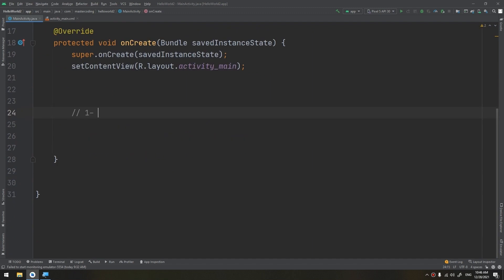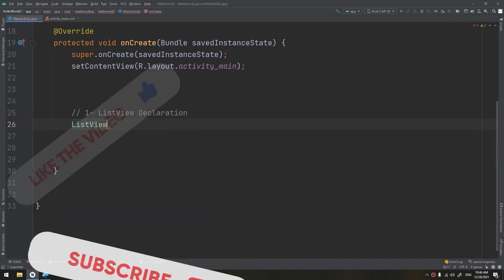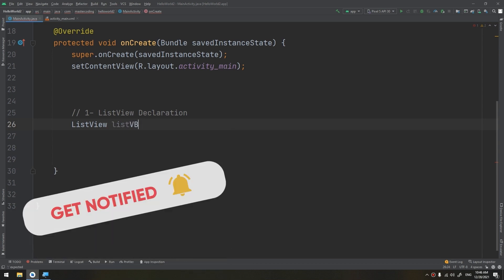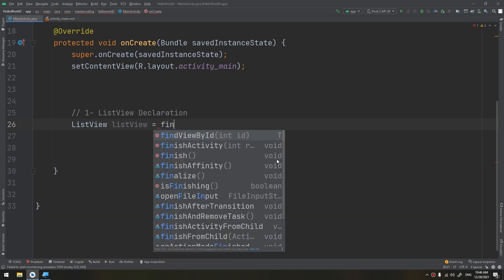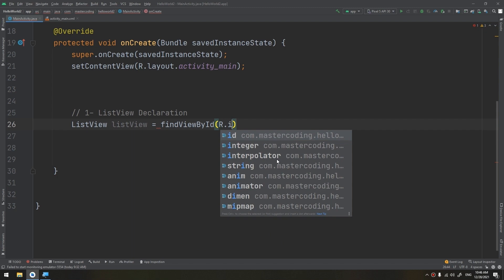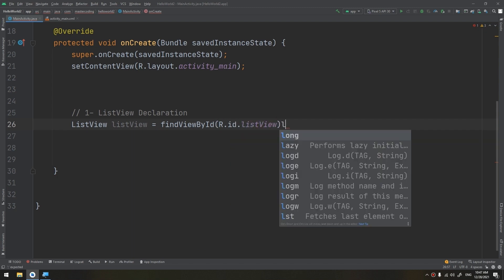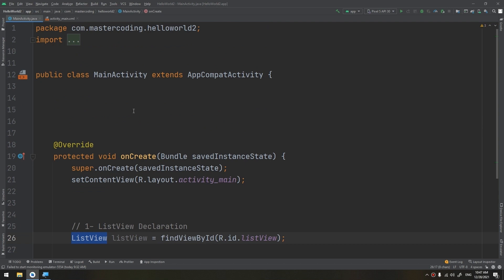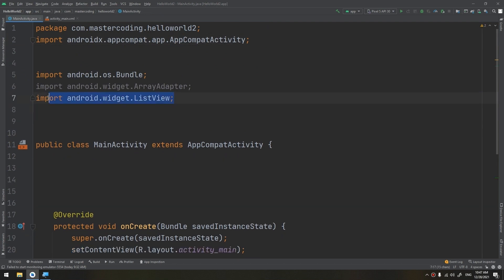First of all is the initialization of the list view in XML. Widget or view declaration. ListView listView equals findViewById R.id.listView. So this will import a package called ListView. Here is the ListView android.widget.ListView.